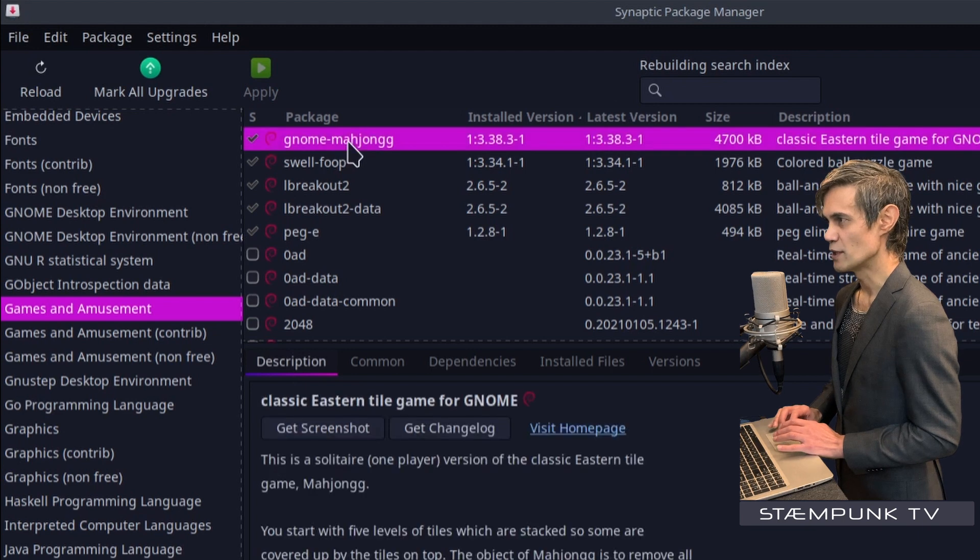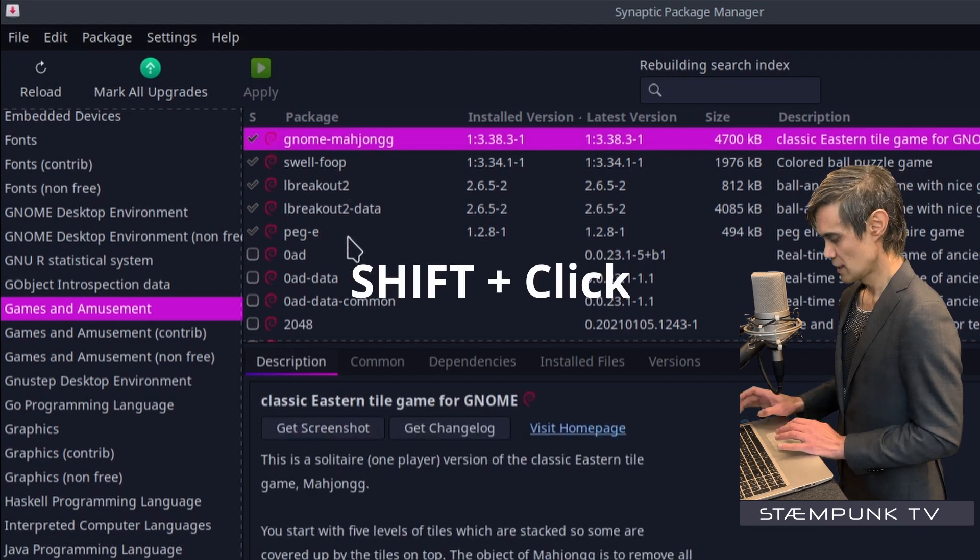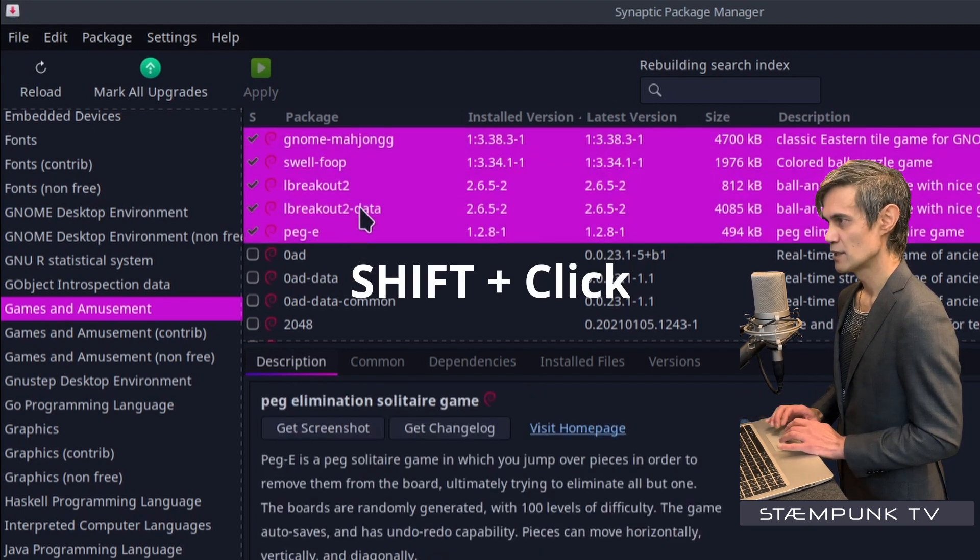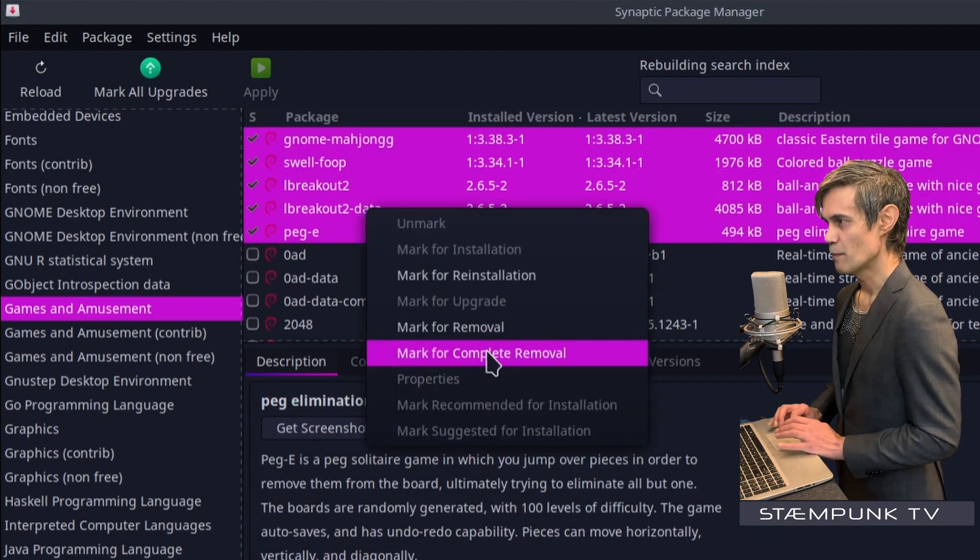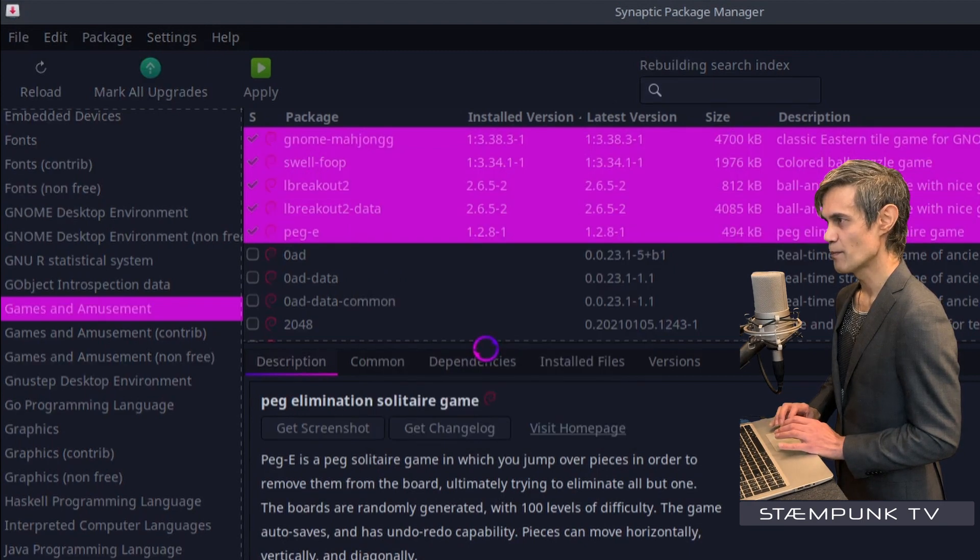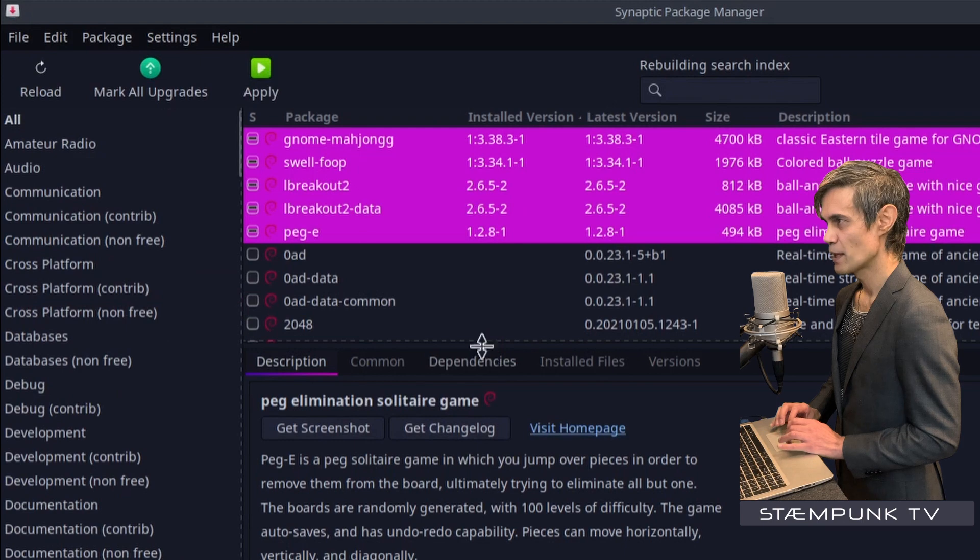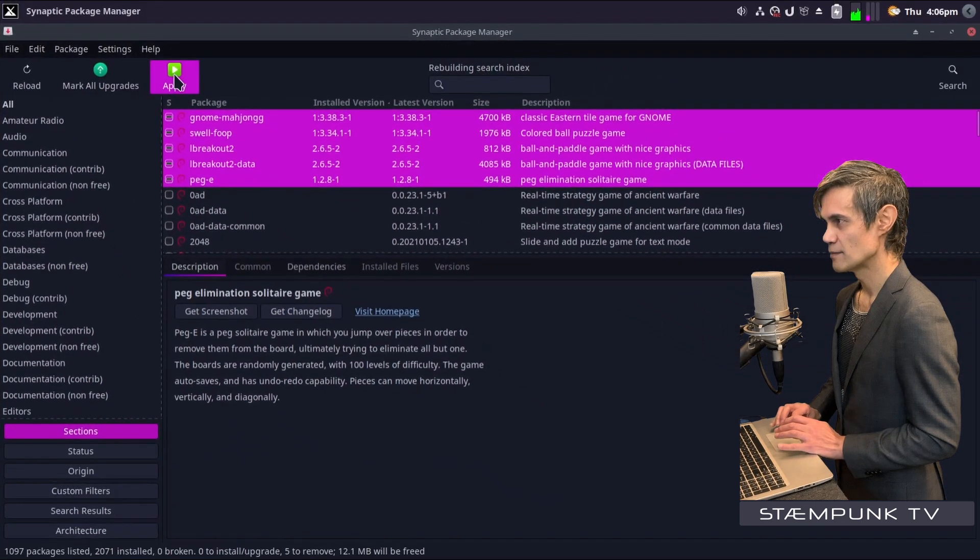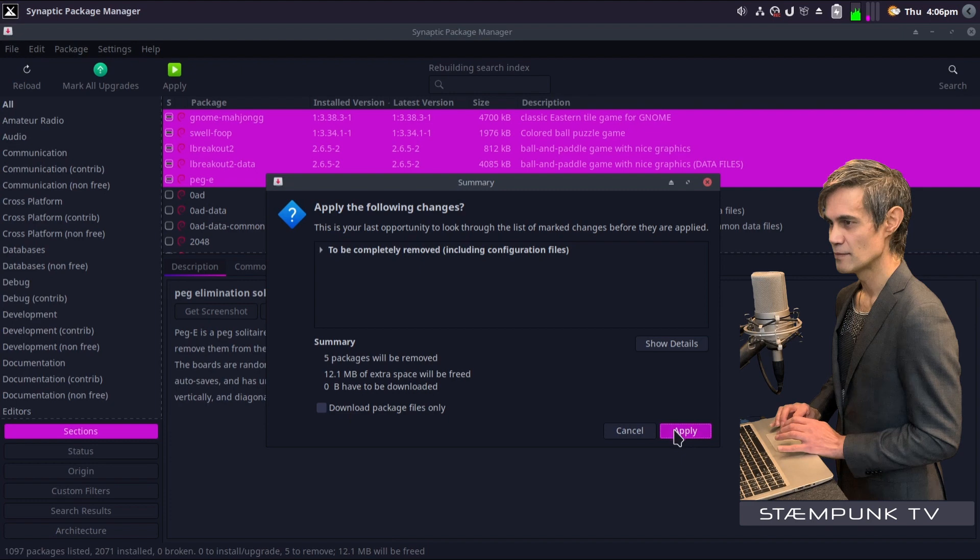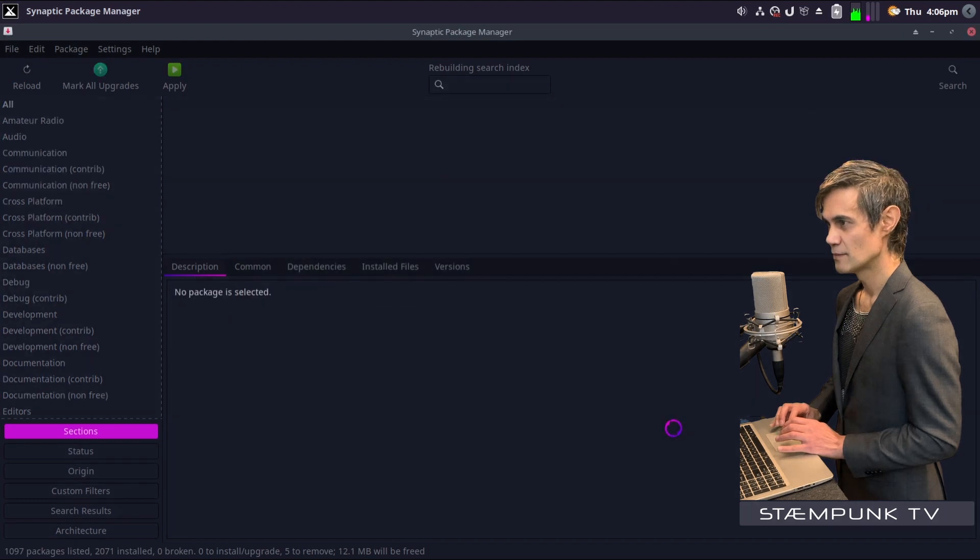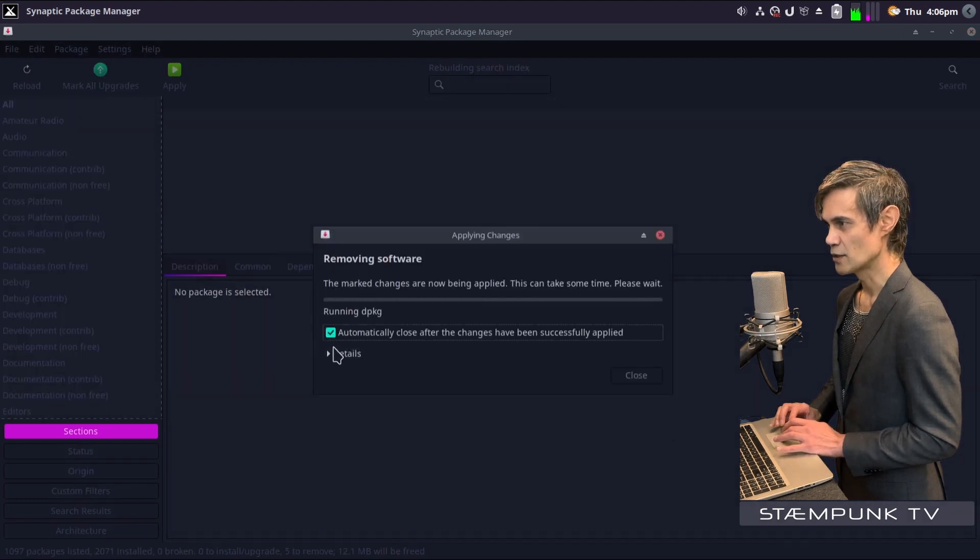Then to remove them, all I have to do is select the first one, select the last one, right-click, mark for complete removal, and then press apply. And then apply again, and that has begun.